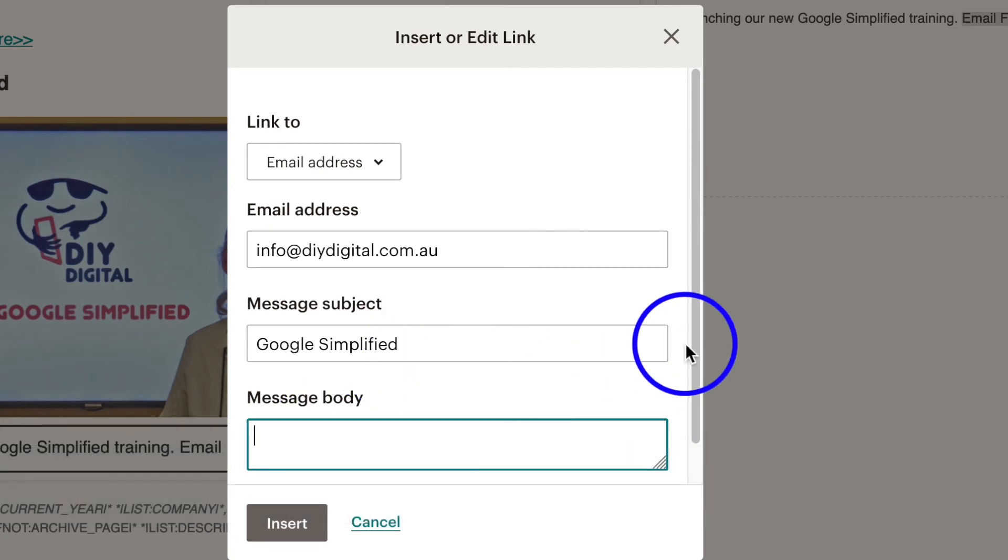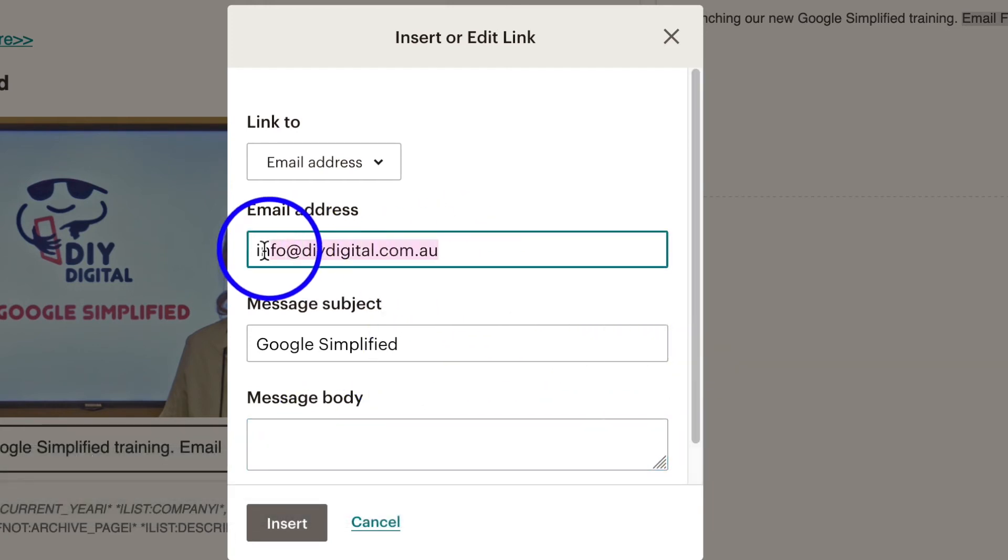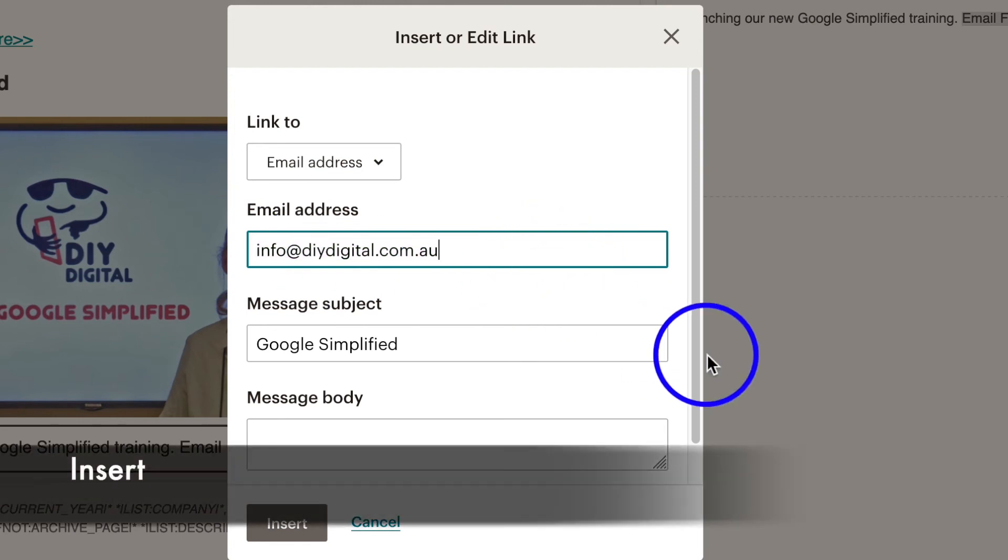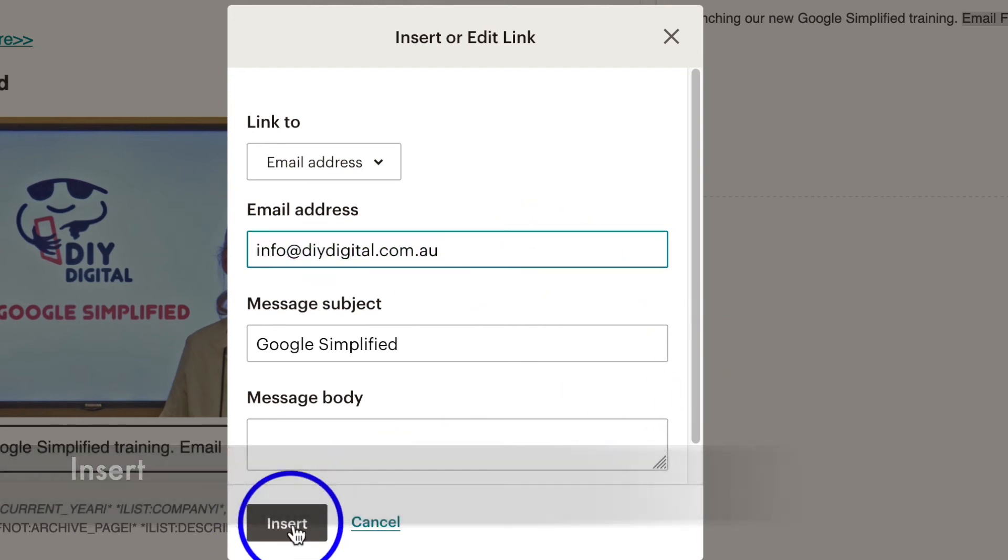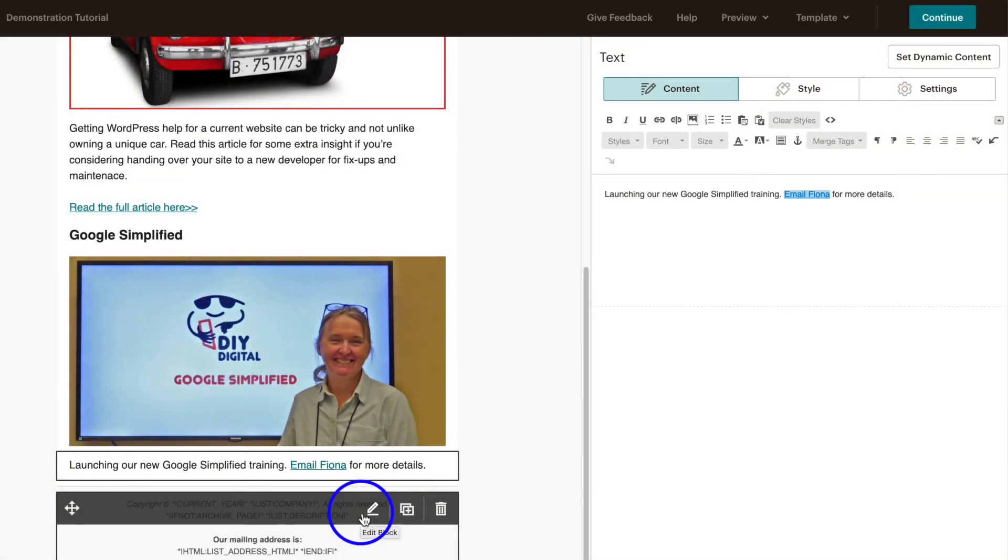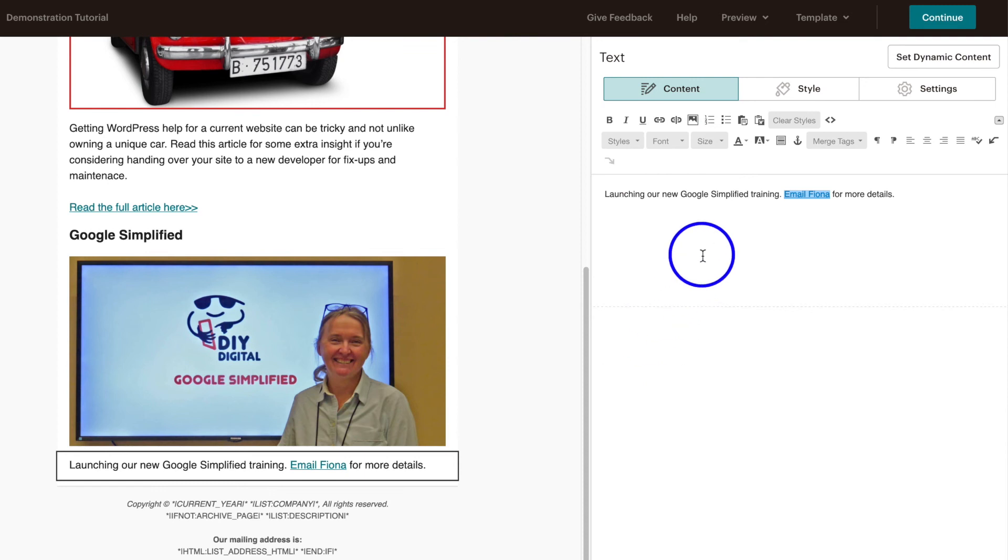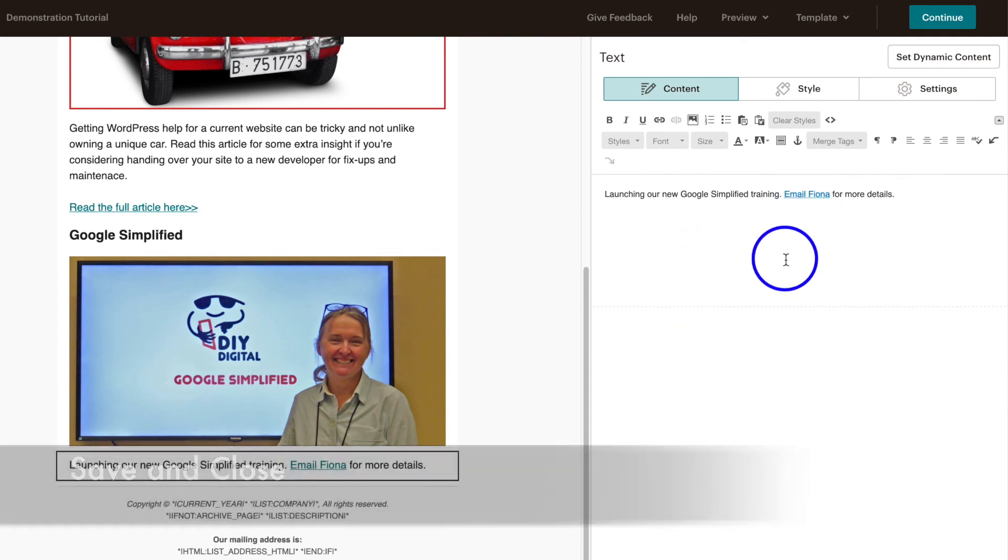But you definitely have to put this email address because that's what they'll link to. You click on insert and you can see that changed from black text to the link text of blue and underline. You save and close it and that's it - that's how you do your email link in MailChimp. Good luck!